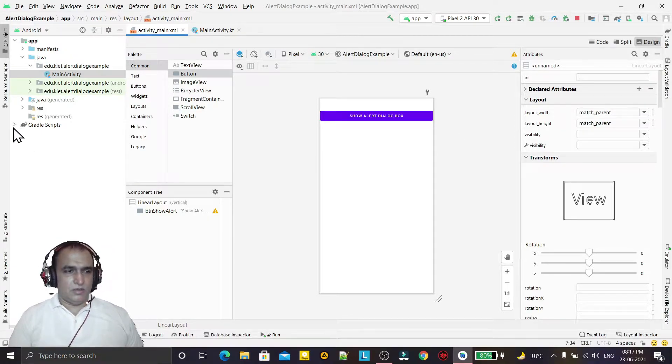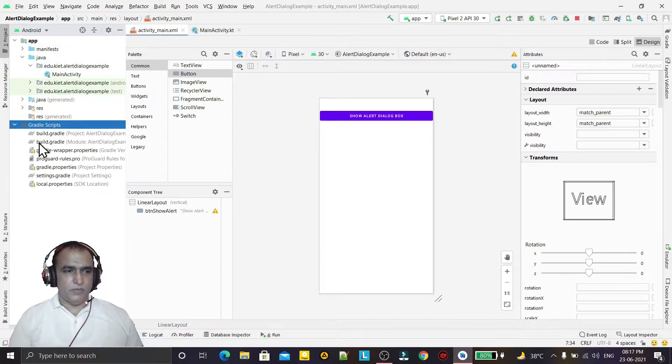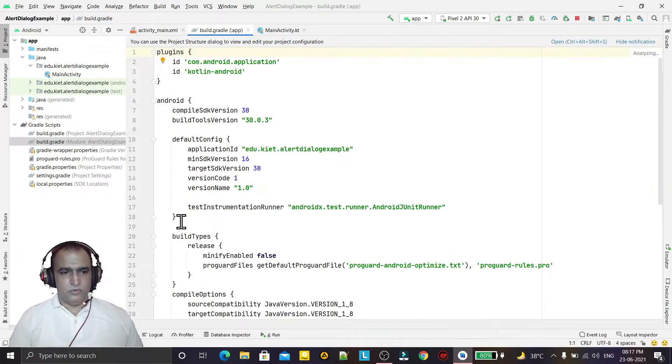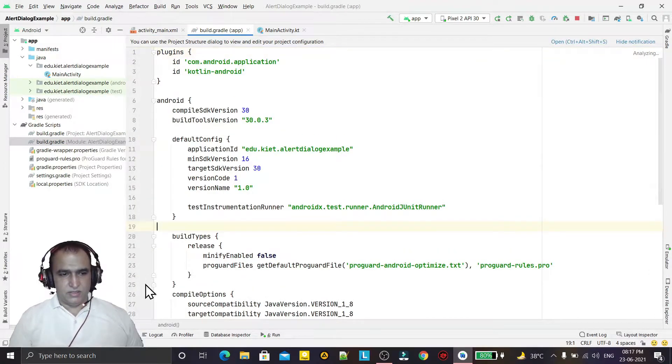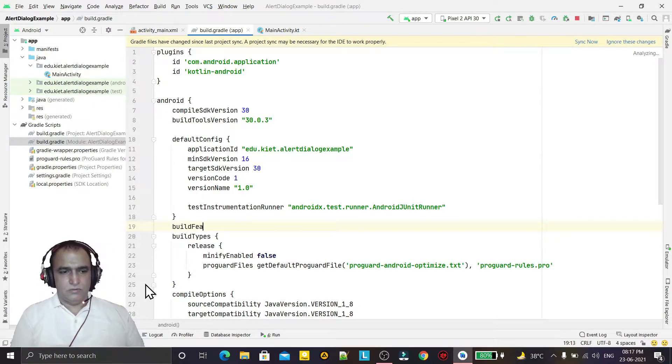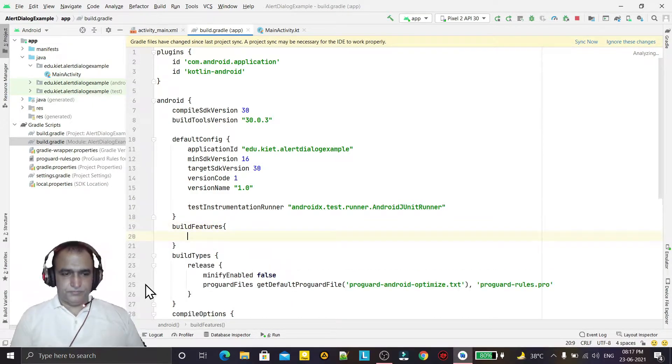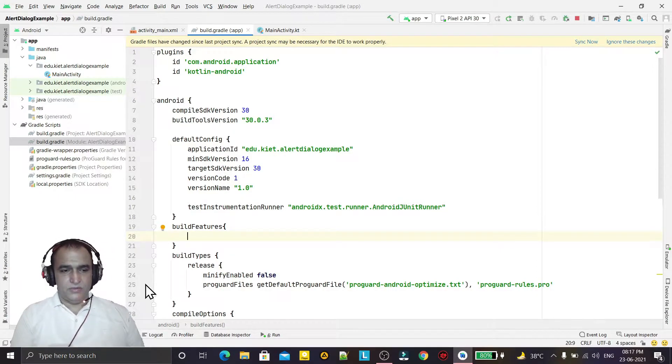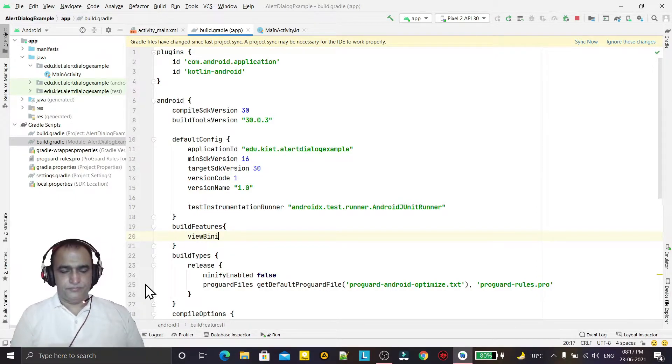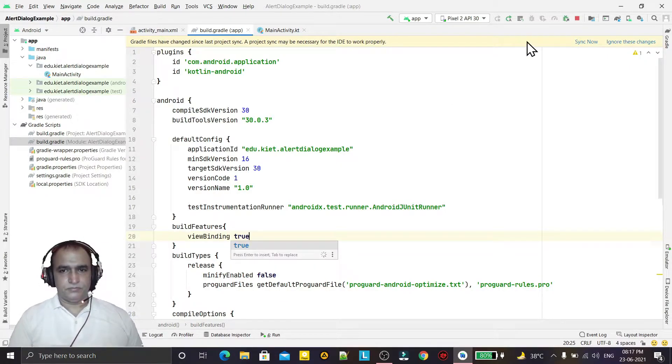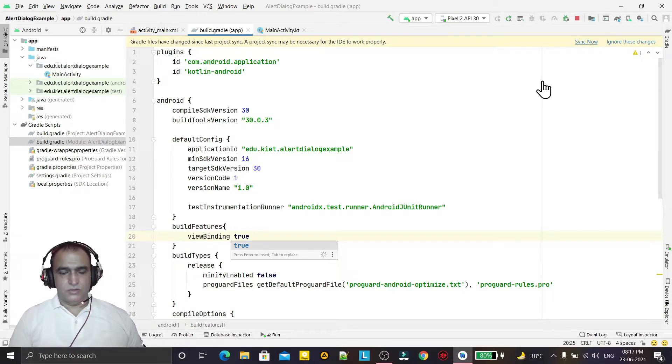Now I have to turn on the view binding also. So for view binding I am enabling view binding. So build features and here I have to give the view binding true. Synchronize.